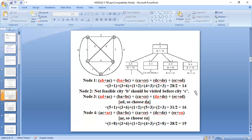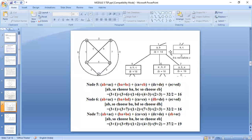Among the values 14, 16, and 19, the most promising node is node number 1 with value 14. So we go further with node 1. A→B is fixed, so from B we can either go to C, D, or E, giving us paths A→B→C, A→B→D, and A→B→E.